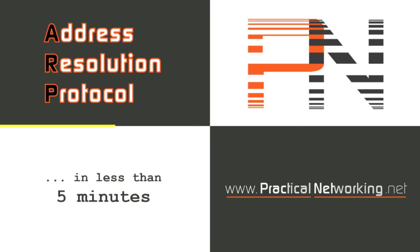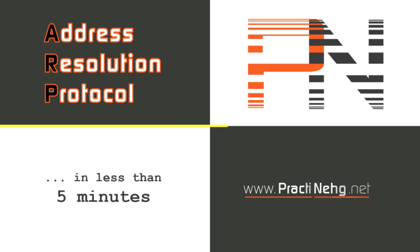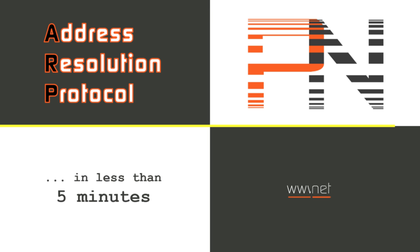Hey YouTube, this is Ed from PracticalNetworking.net. This video will teach you ARP in less than five minutes. Let's get started.